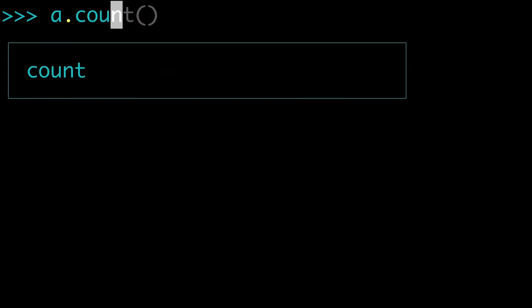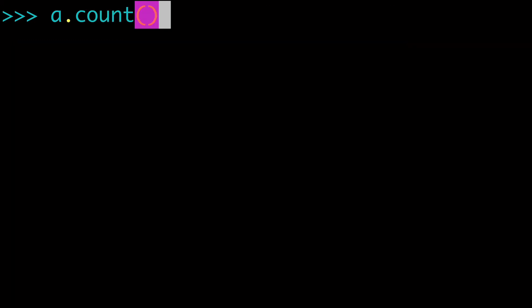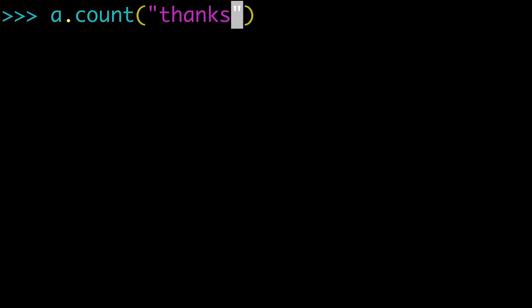That should pretty much cover everything you need to know about the count list method. So at this point in time, all I want to say is thanks for watching. Enjoy.